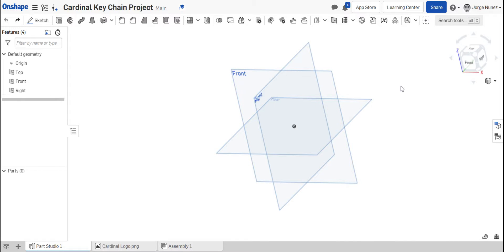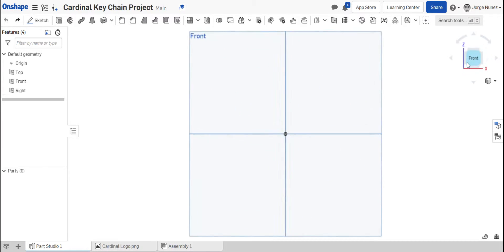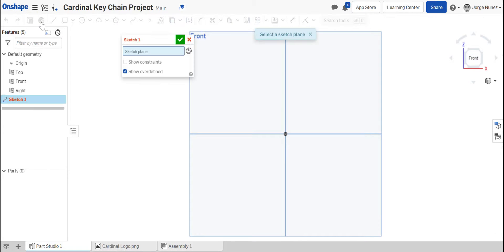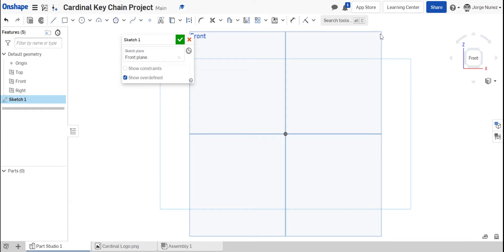So if I go back to my image and my part and I want to go ahead and start that sketch, first thing you need to do is obviously select which view you want to do the sketch on. Usually by default I go with the front view. So you're going to go ahead and sketch, select the front as the place where you want to do that sketch.